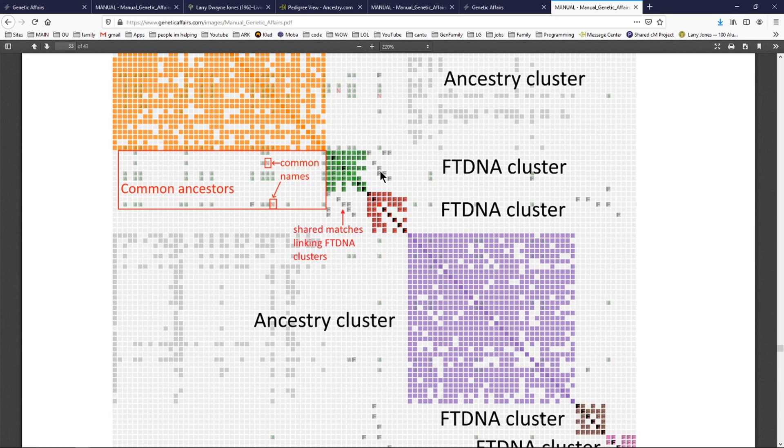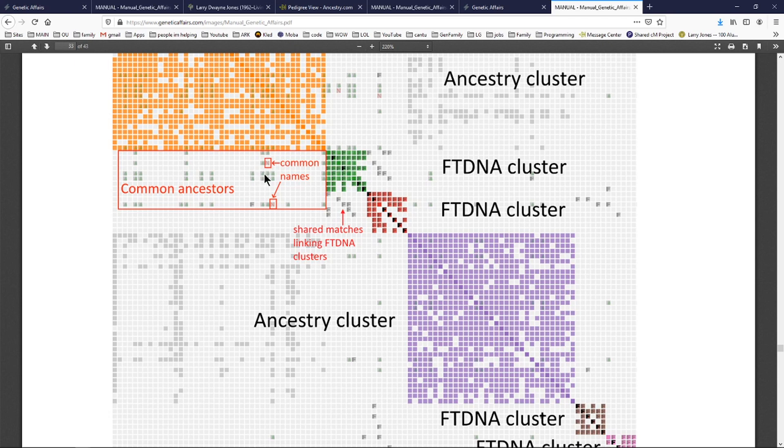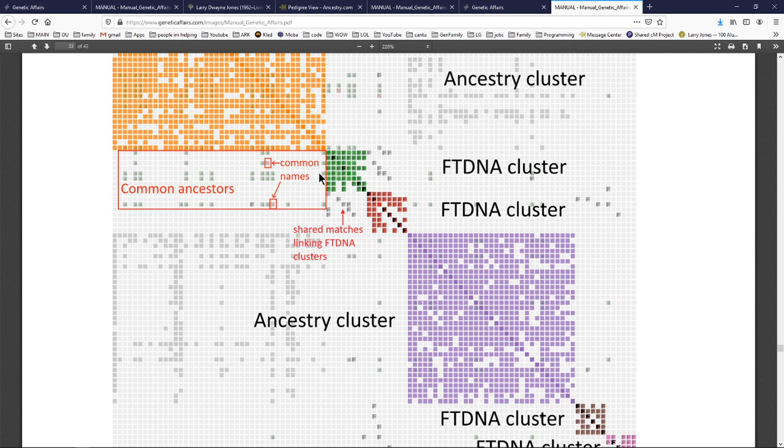But we can now take our ancestry DNA cluster information, identify it over to FTDNA, find some of these shared people, some of these shared clusters. So maybe I don't have a common name, but I know that some of these people match in both. So I find these people over in FTDNA and I click on them and then do those searches for and, and, or for not. That really gets you the ability to take some of the best tools from both sites and really dig in to your matches.